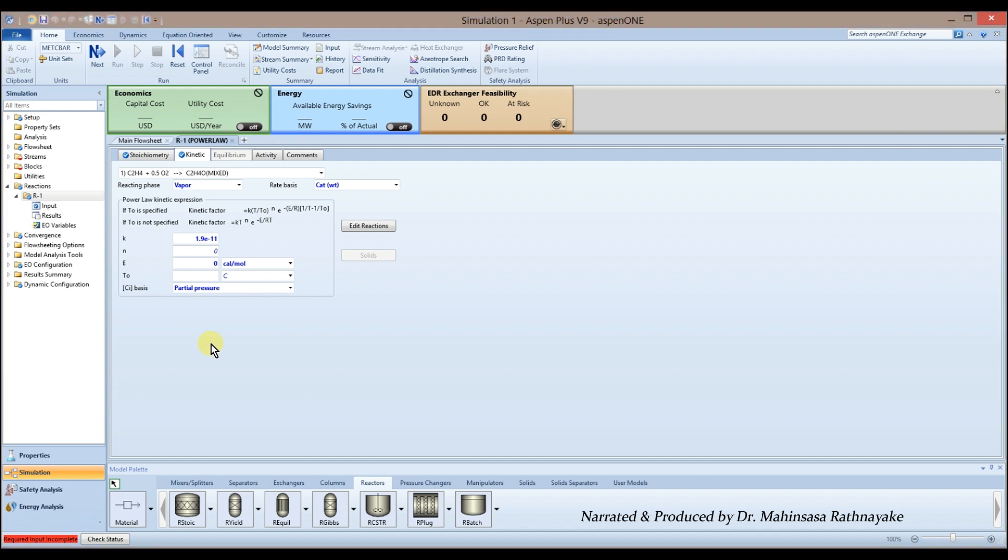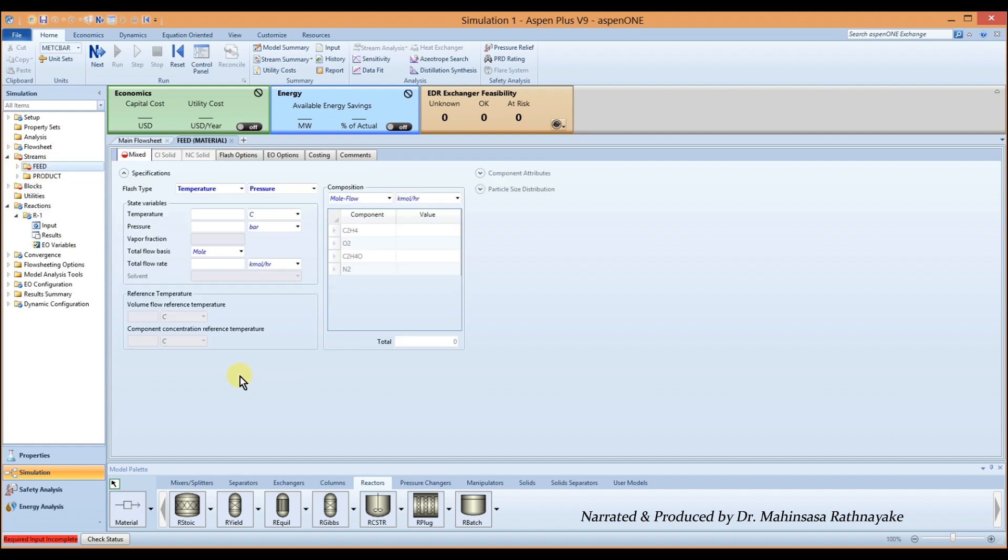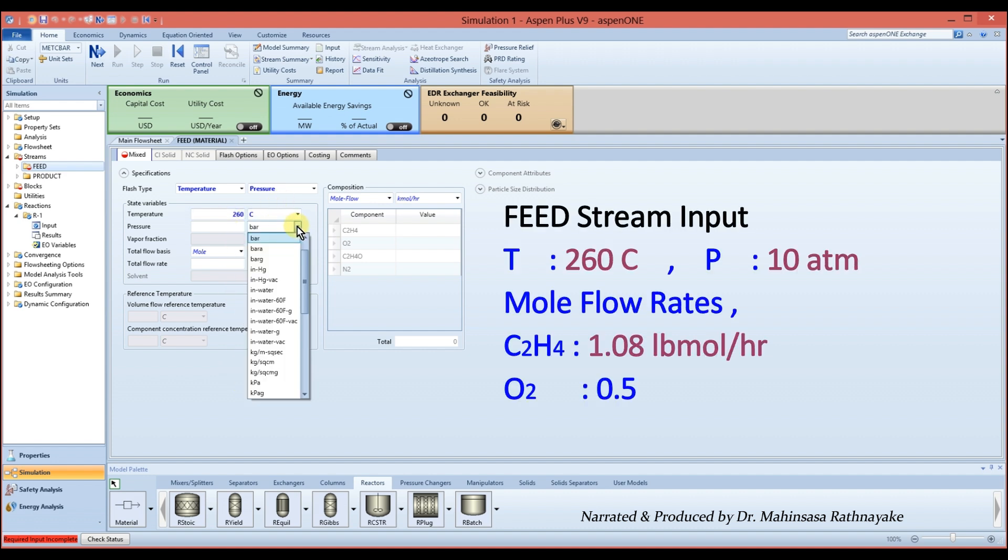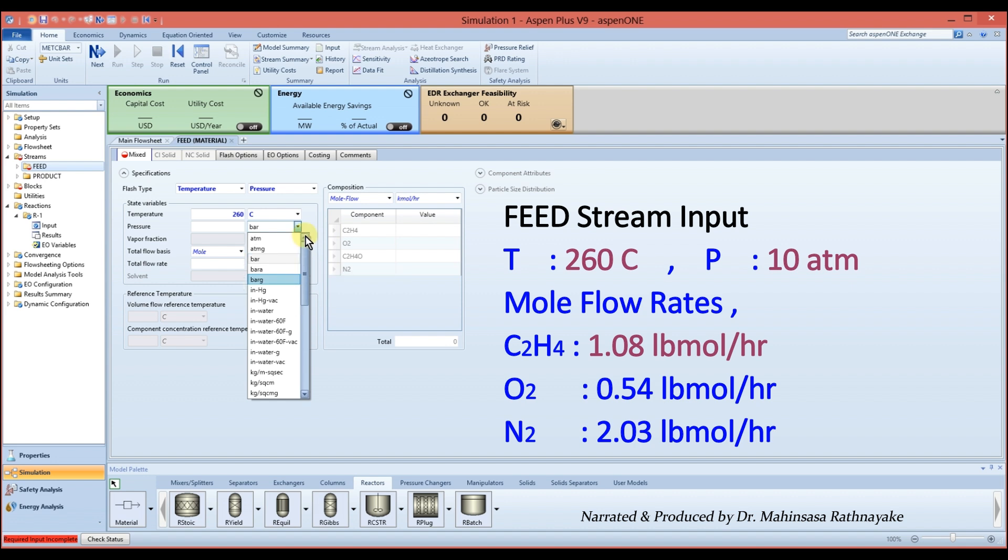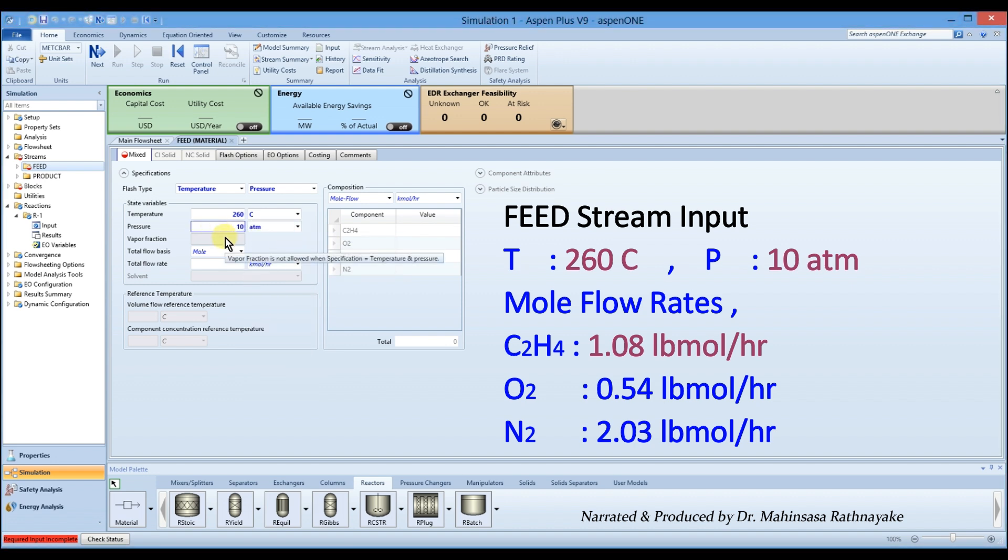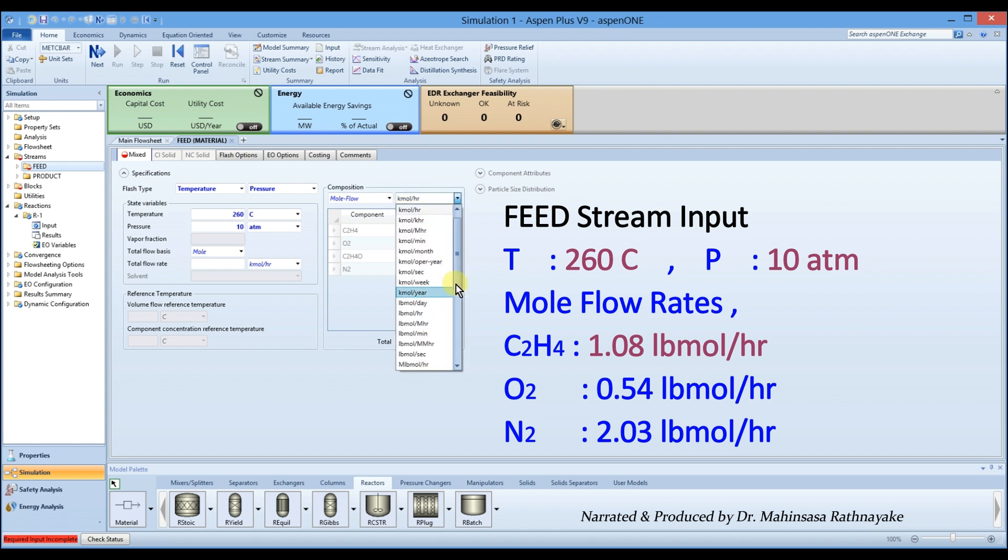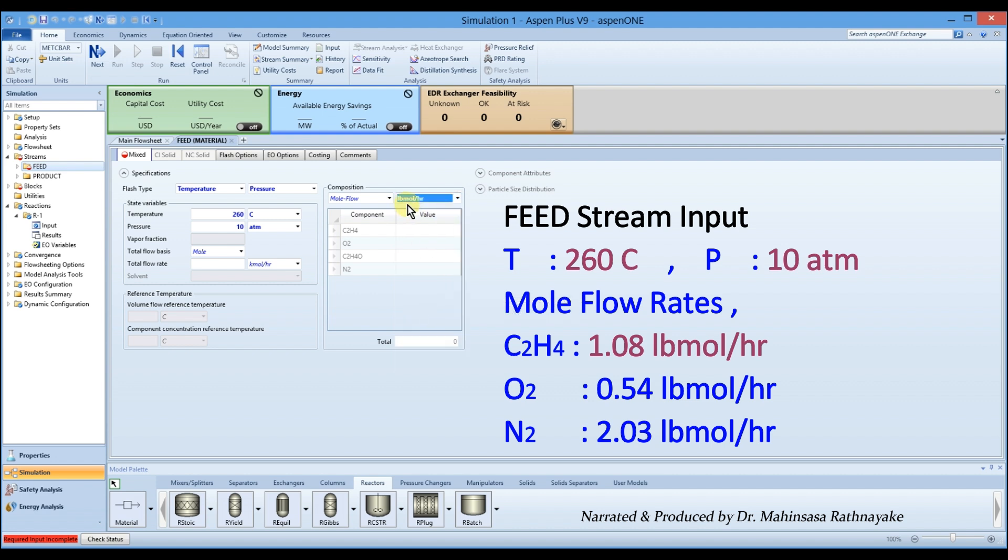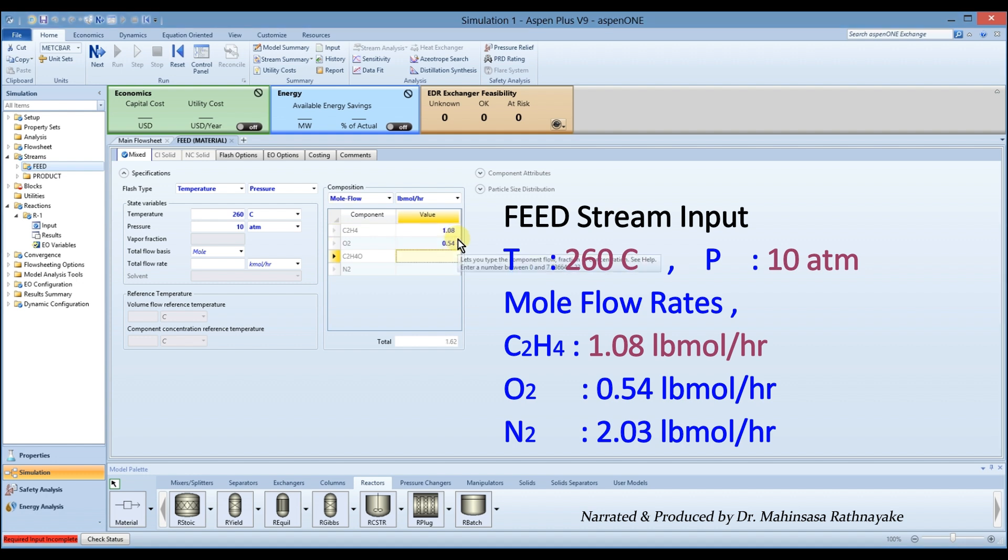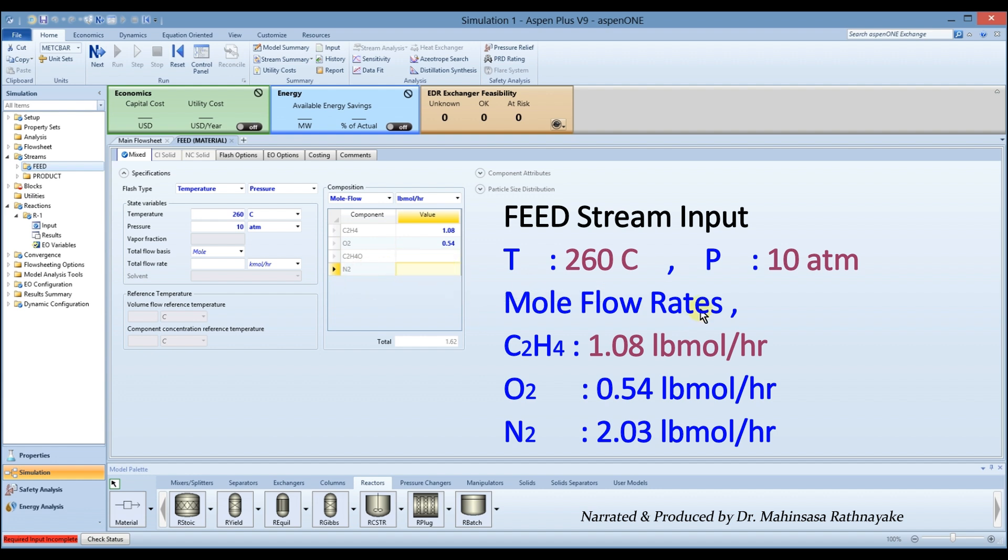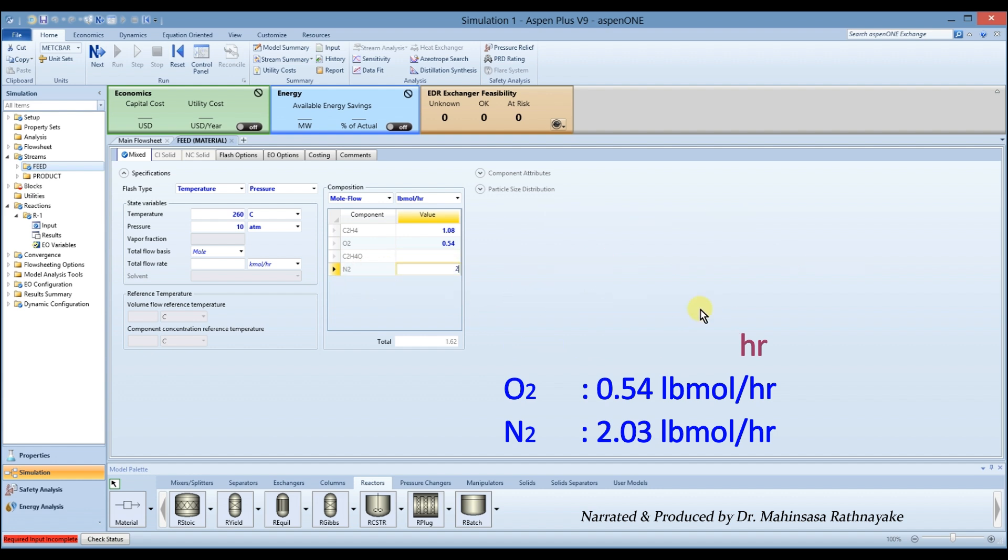Now we have correctly modeled our reaction for the packed bed reactor. After that, in the navigation pane, go to the streams feed input. Enter 260 degrees Celsius for temperature, 10 atm for pressure and the mole flows of the components. Note that since we entered individual component flow into the composition section, it is not required to enter the total flow.